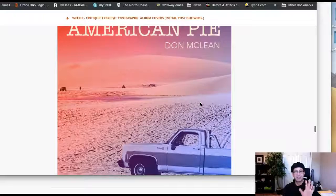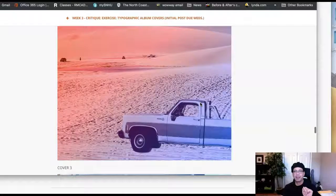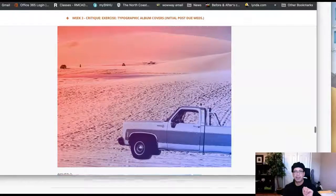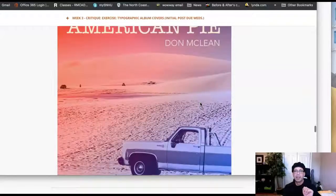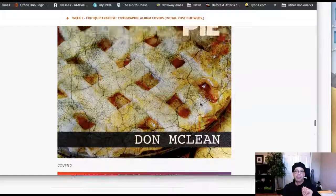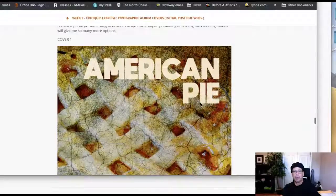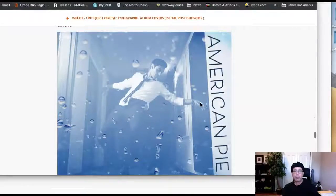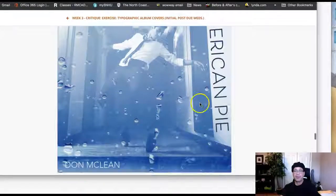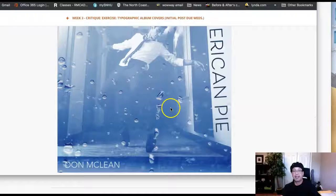So good job on your type. You definitely paid attention in your typography classes. That's fantastic. I'm looking at each one. Wow, this is great. This is fantastic.